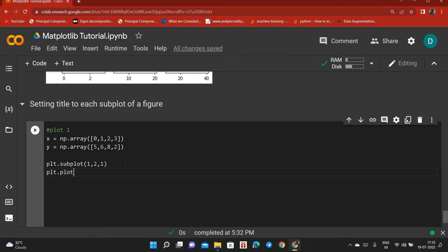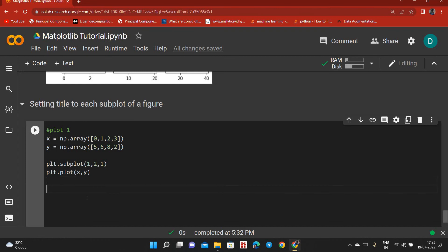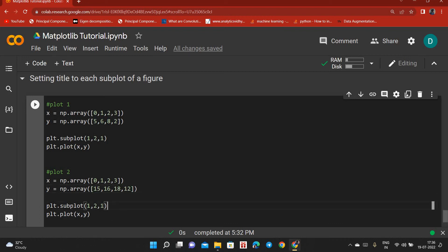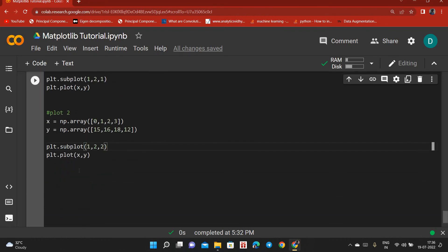We do plt.plot(x, y). Now for plot 2, let's copy this — we use the same x values and change the y data by adding one to each. The position will be 2 since it's the second position. So now we have made both plots.